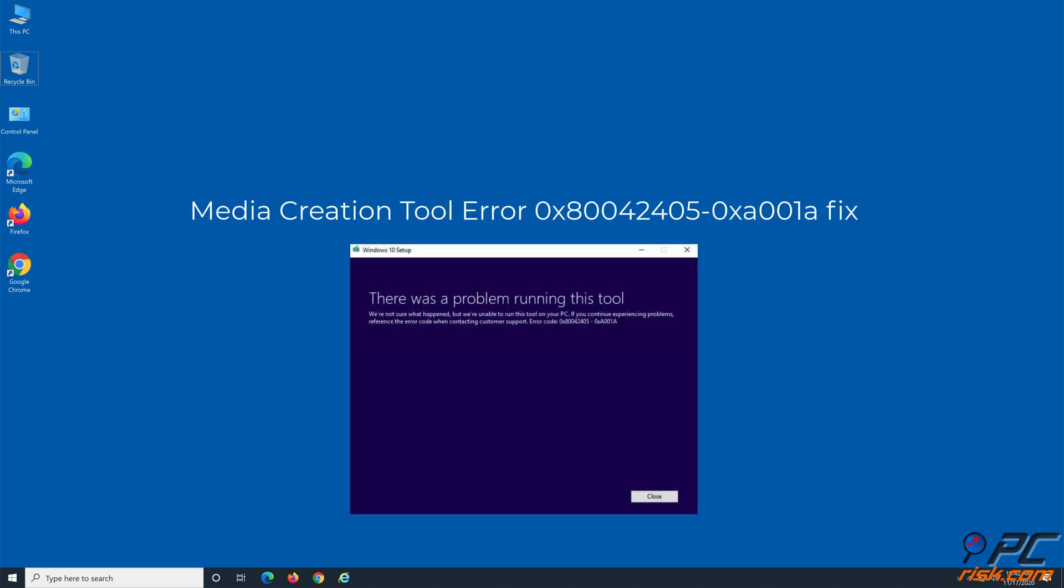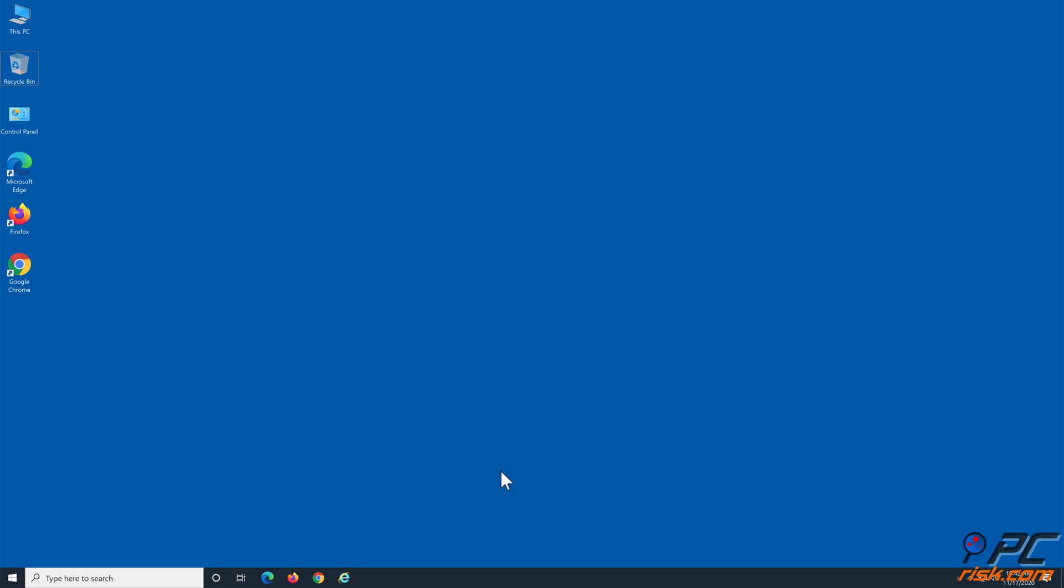Media Creation Tool Error 0x800424050x001A Fix. Method 1: Run Media Creation Tool on the USB Drive.